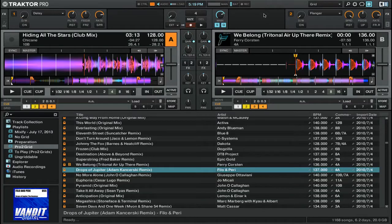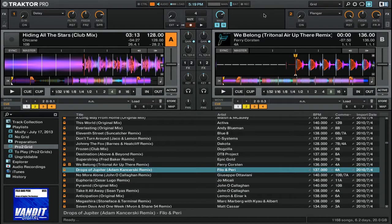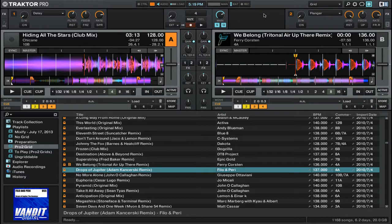Hi, this is Peter from the DJ Podcast with a Native Instruments Traktor Pro 2 tip. Traktor Pro 2 makes it really easy to find similar tracks in your music collection.